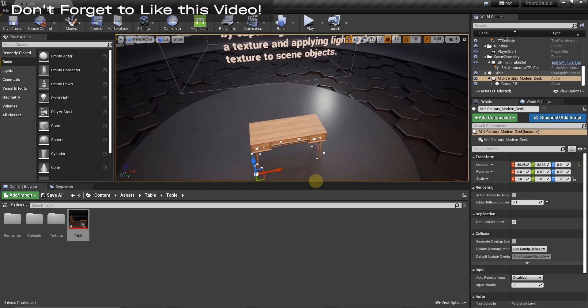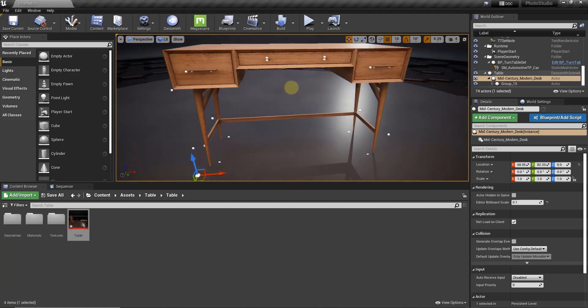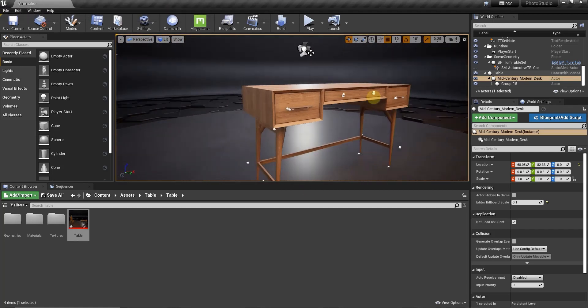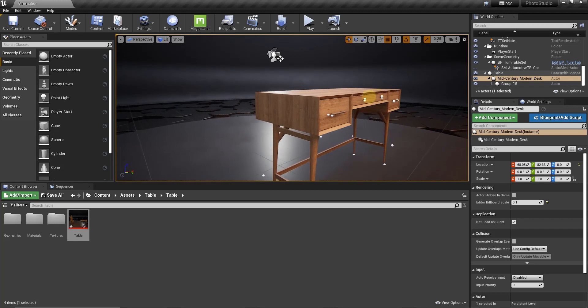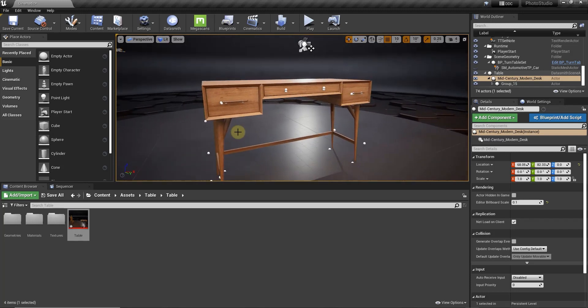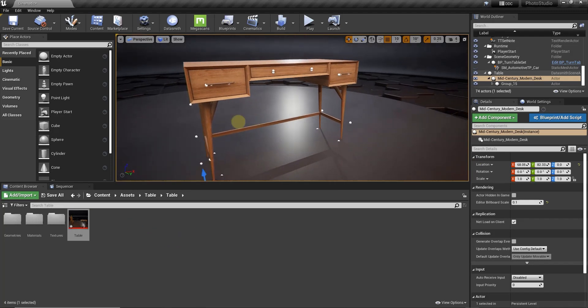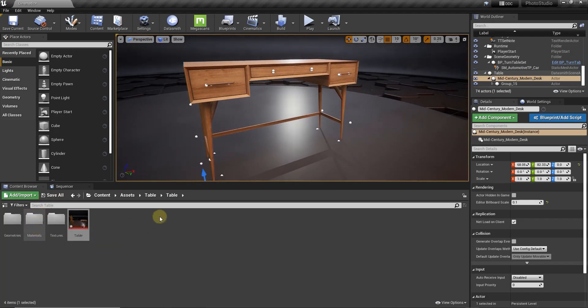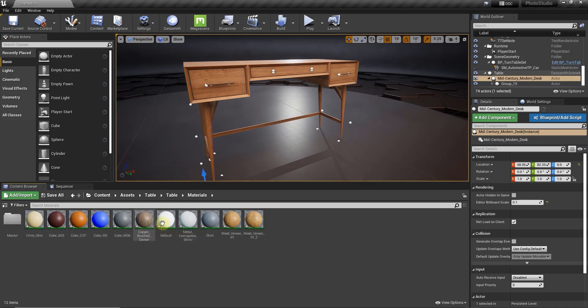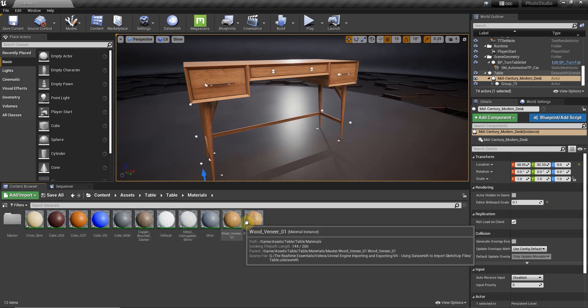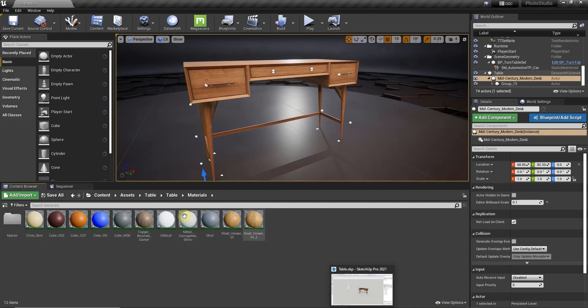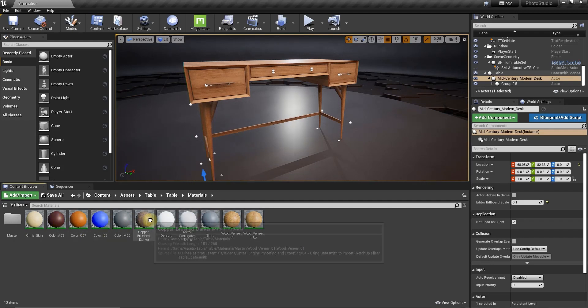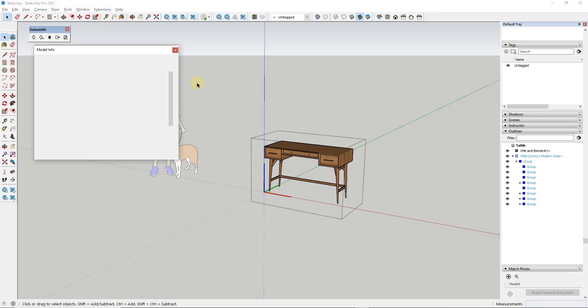And so notice how this brought this in and it automatically mapped the materials. So the UV mapping is set up as well as it created different materials associated with this object. And you can see the materials that are applied to this by going into the materials folder in your table folder. So if we look at this, notice how it created materials for all of the SketchUp materials that you had in your model.